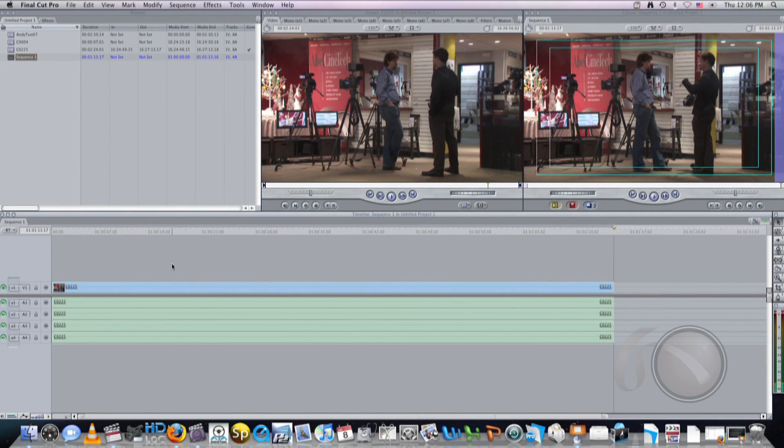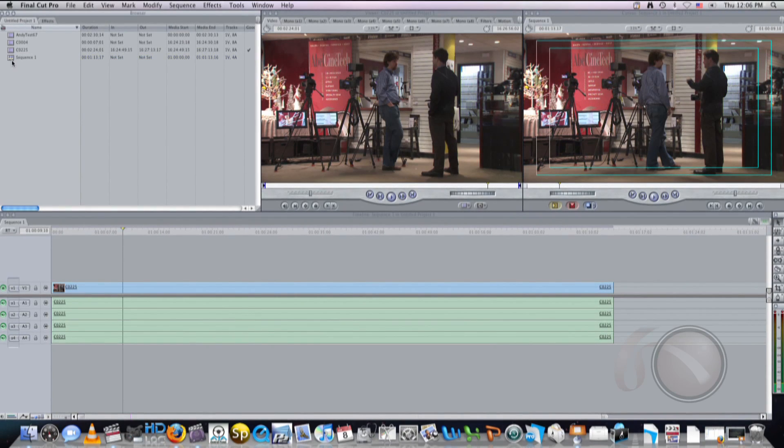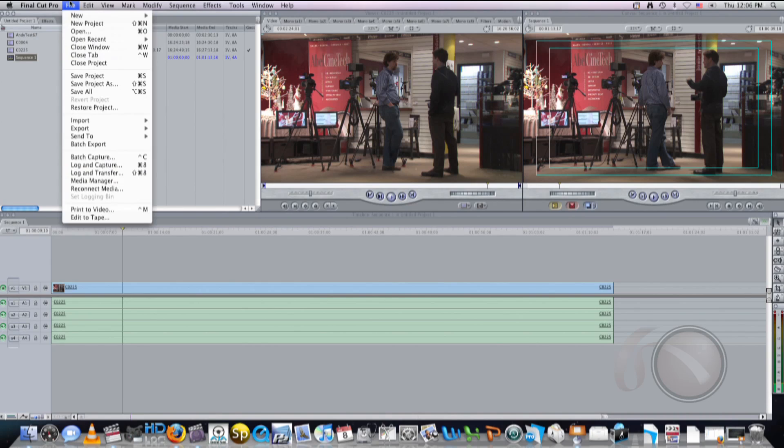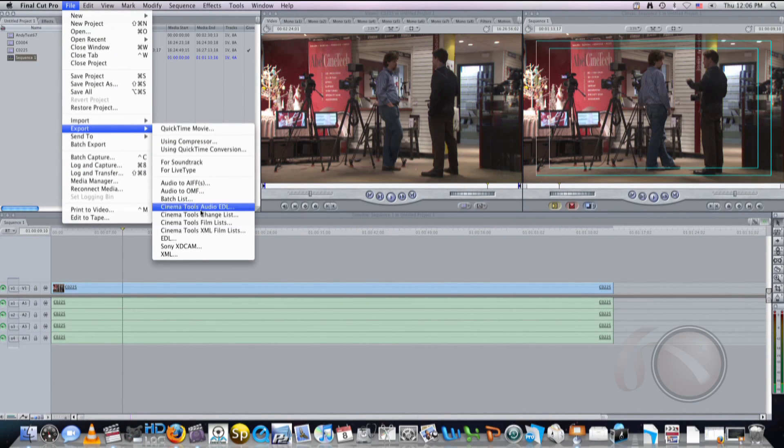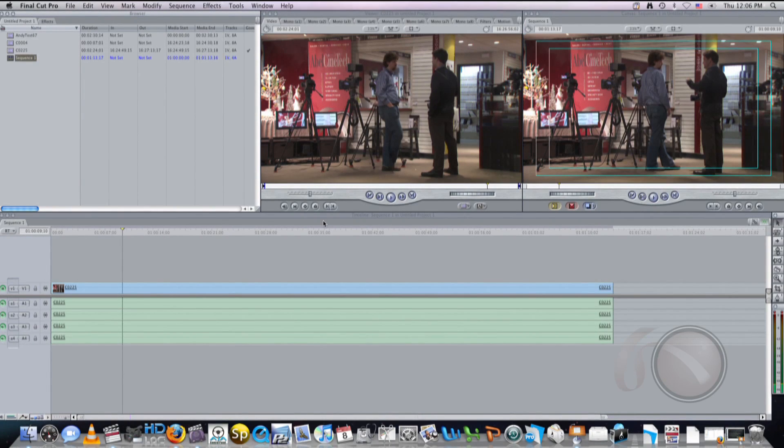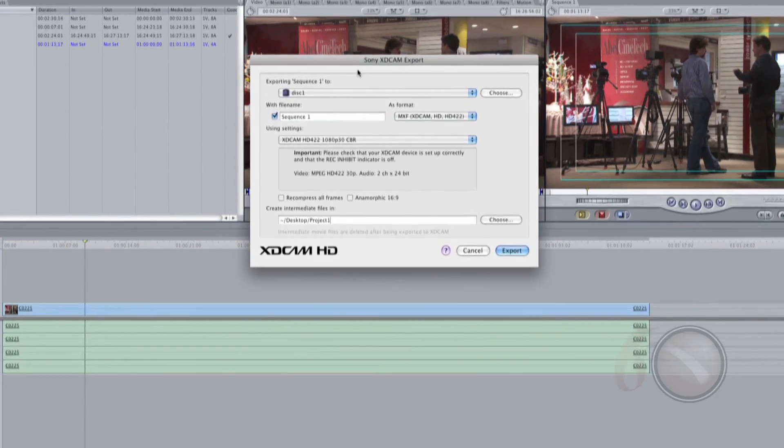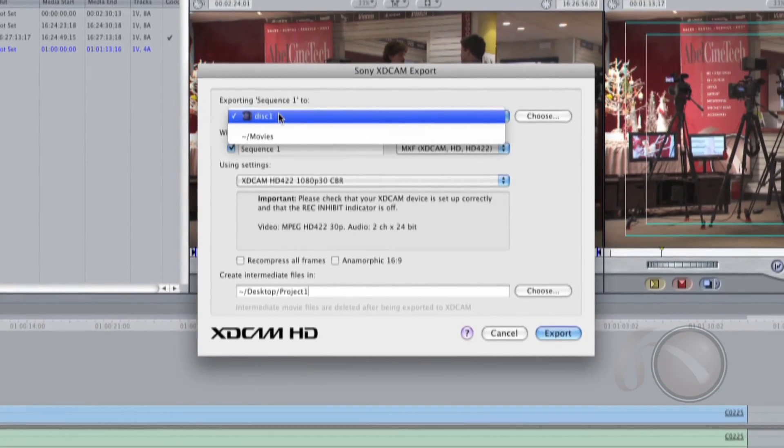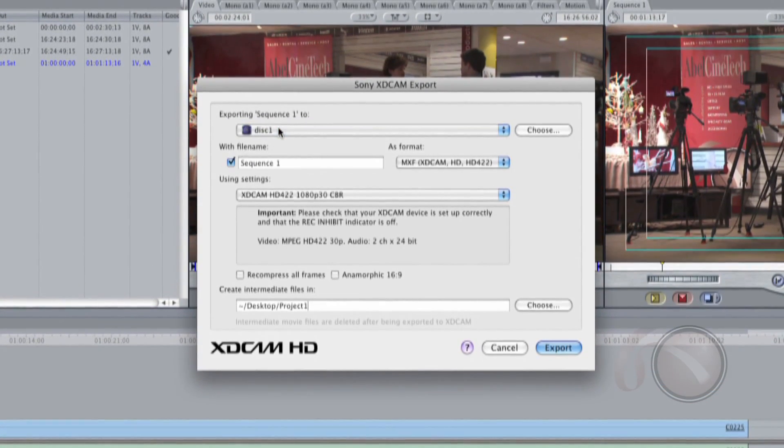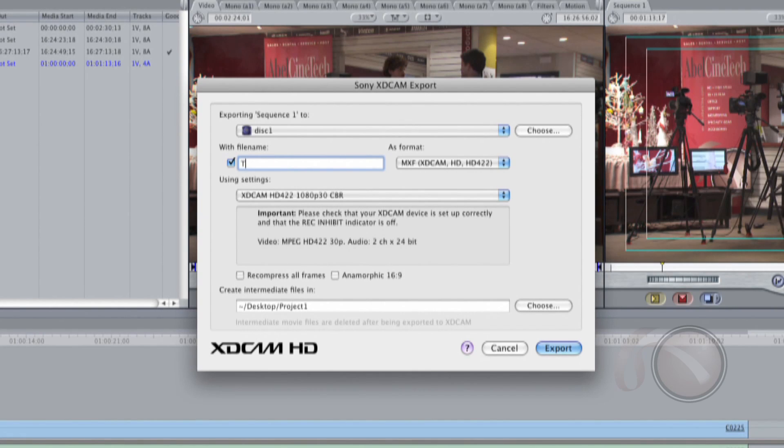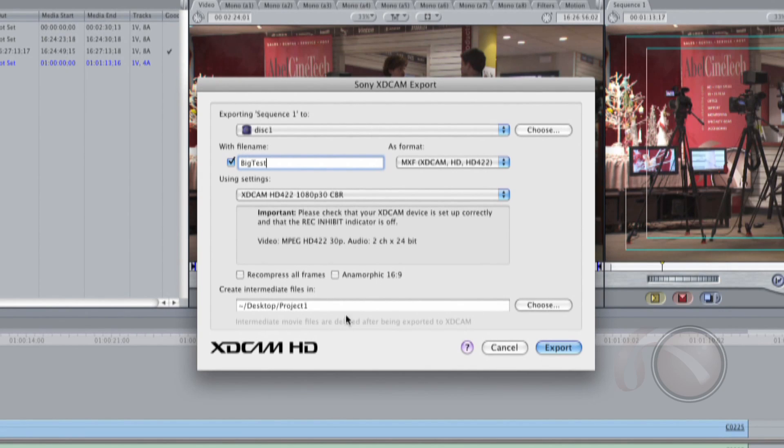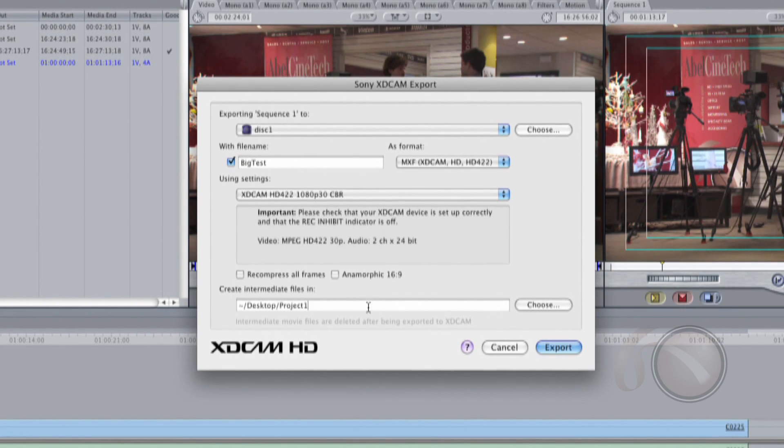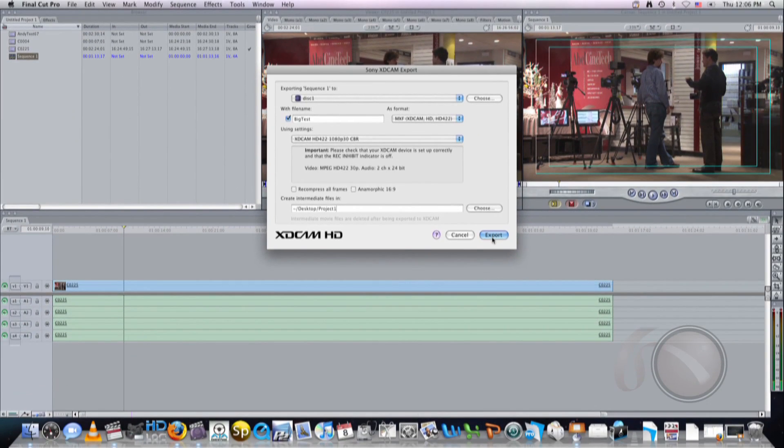And there's our little clip. Make sure we select the setting. Choose to export it at Export Sony XD-CAM. And you're going to see it found the disk. This is my export sequence to disk one, my file name, big test. I want to use the XD-CAM 422-1080 codec. And my cache files are set to my desktop cache settings. And I'll hit Export.